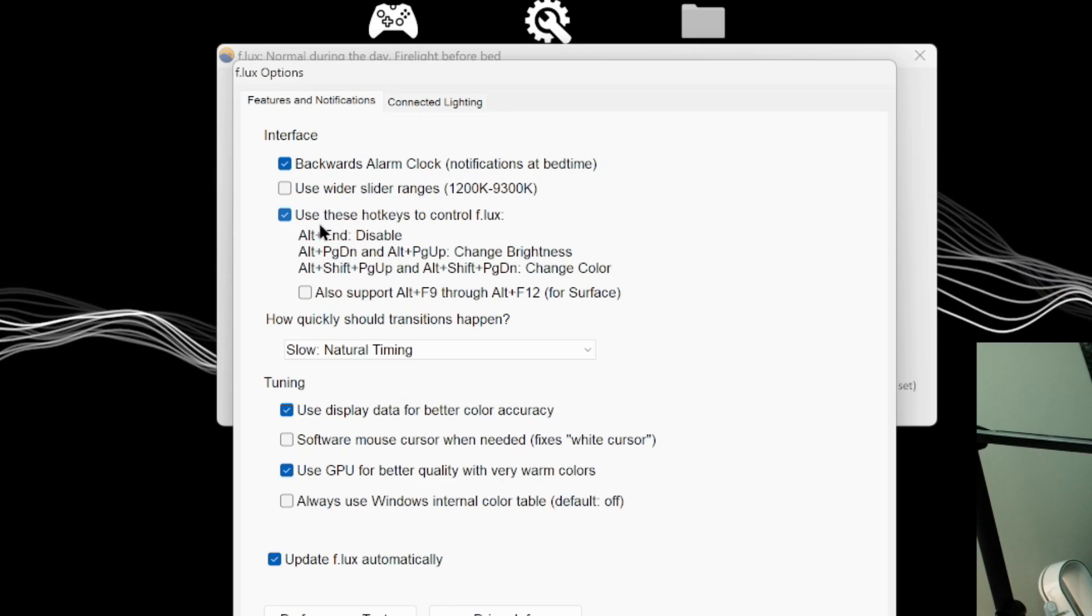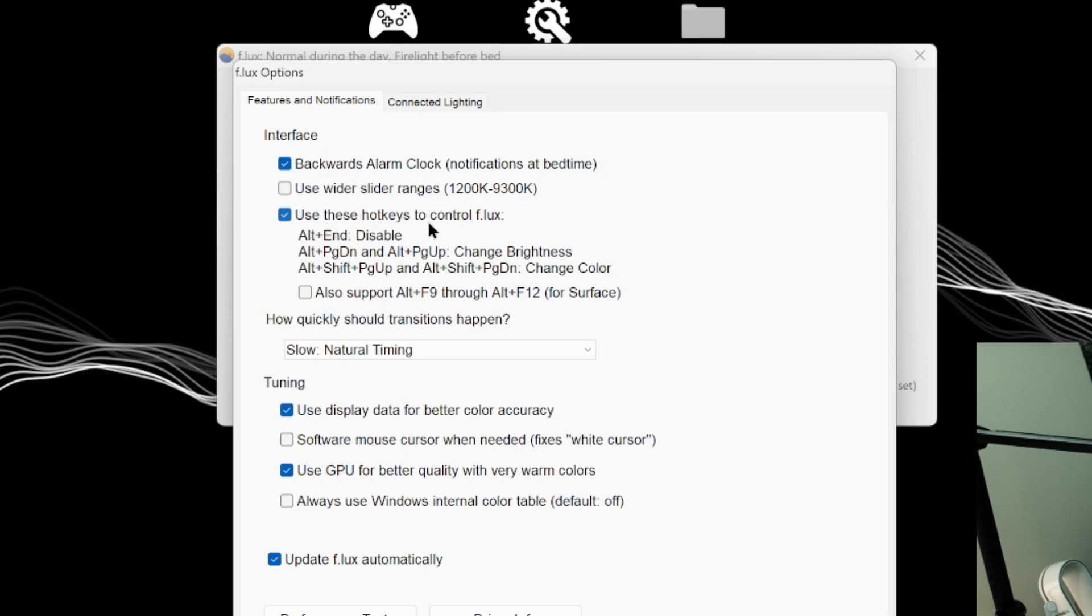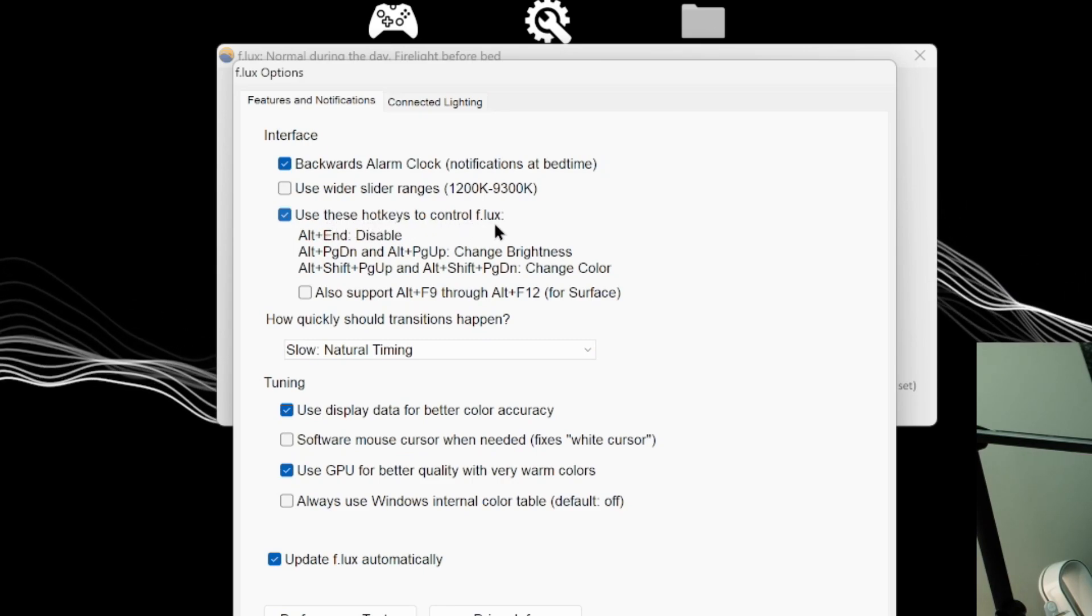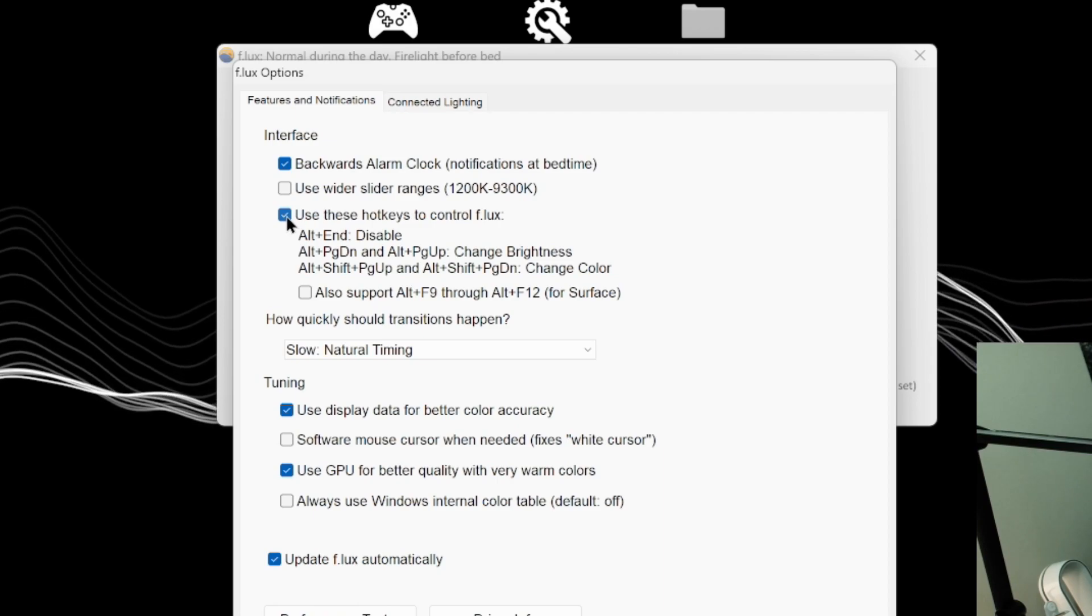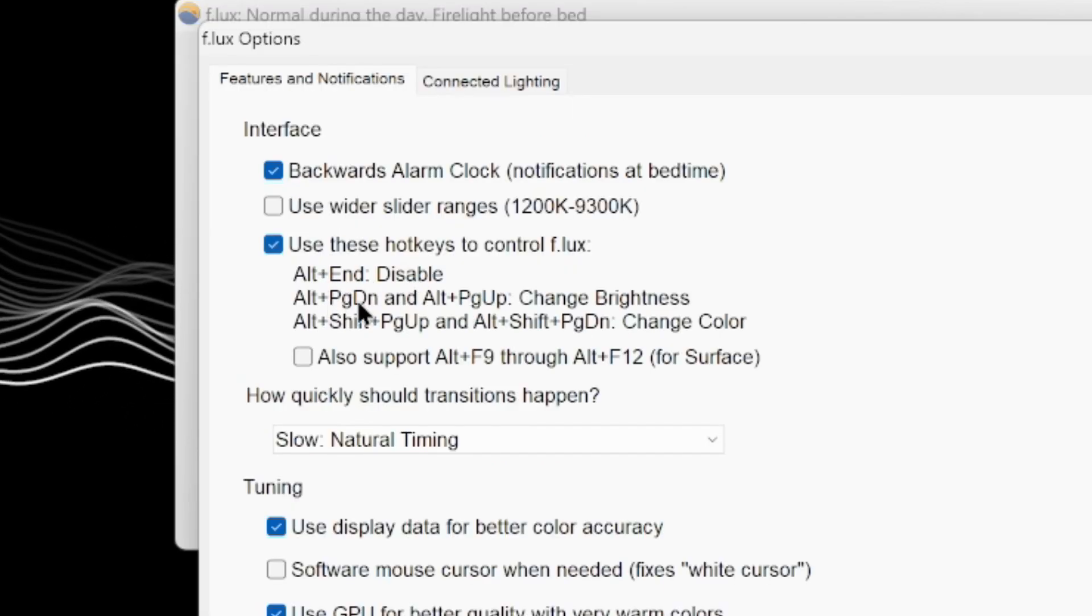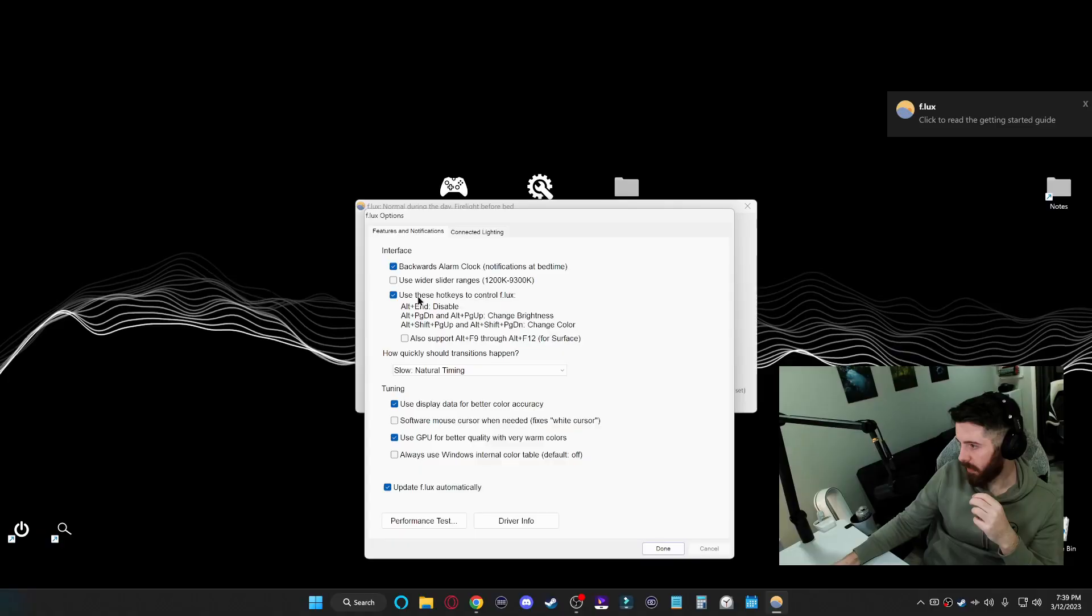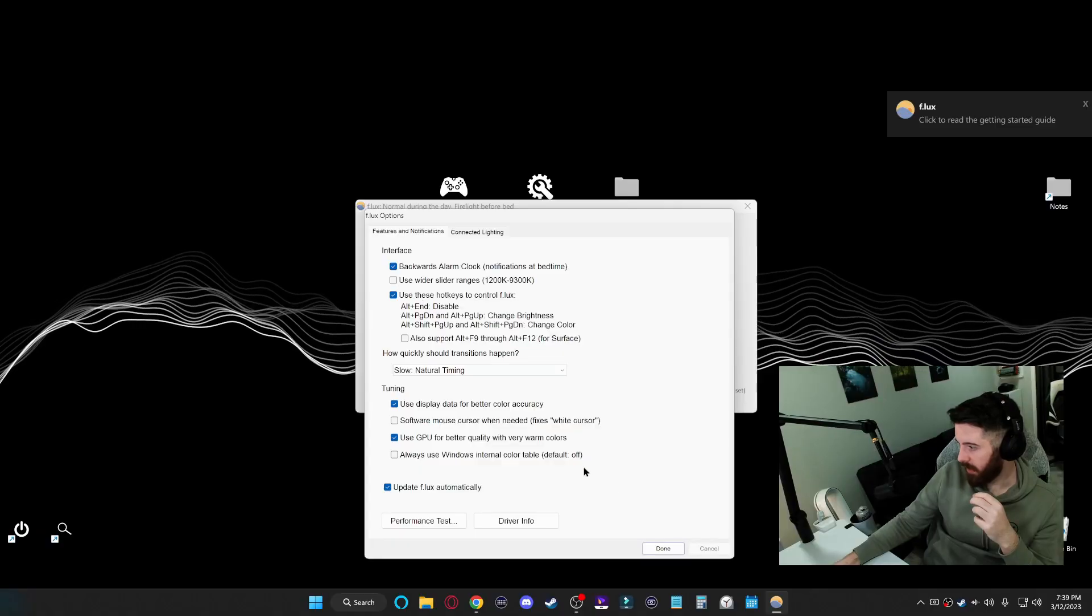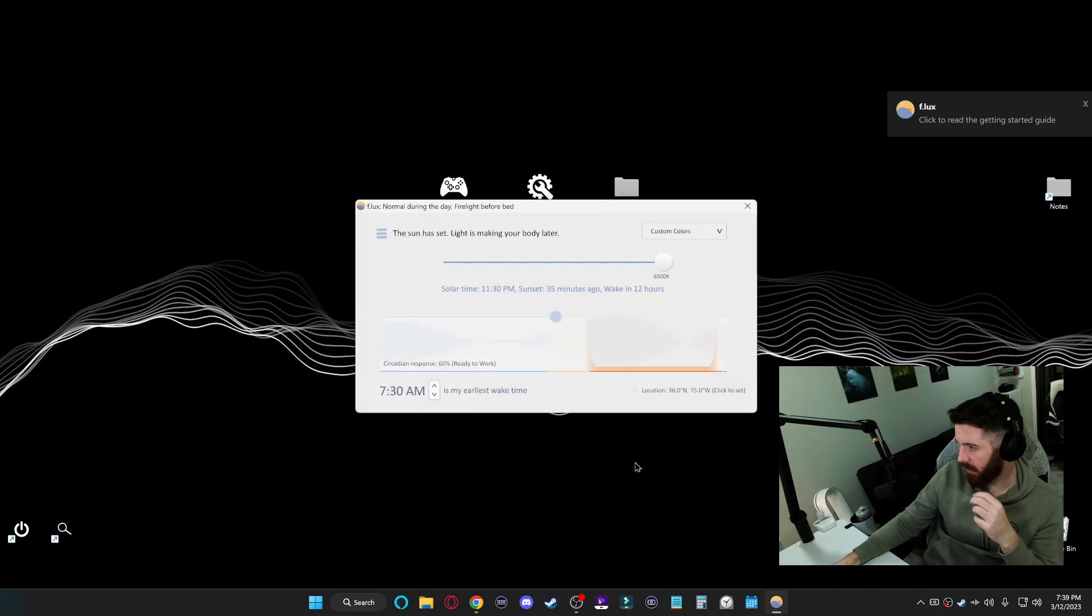And within this, you'll see an option to use hotkeys to control flux. You want to make sure that's checked. And you'll see here, the hotkeys for brightness is alt page down and alt page up. So as long as this is checked, you can actually just click done.